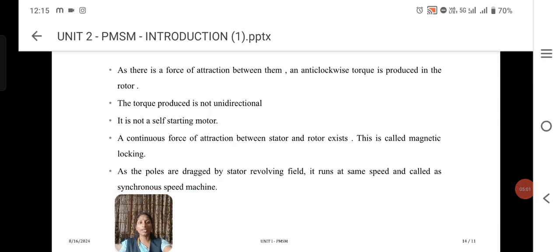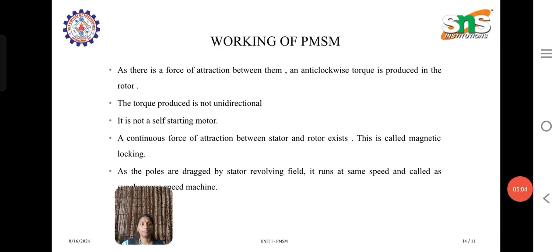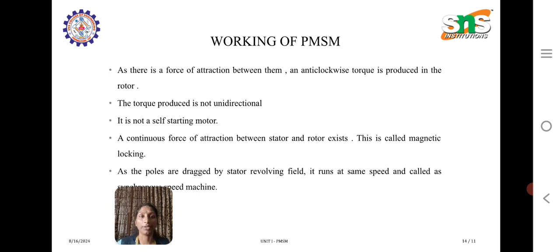In this video we have discussed the construction, working principle, and operation of the permanent magnet synchronous machine, which has two main parts — stator and rotor — where the rotor is made of permanent magnet. Thank you.